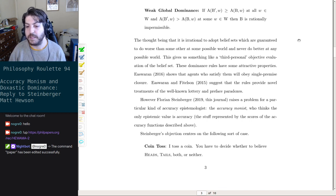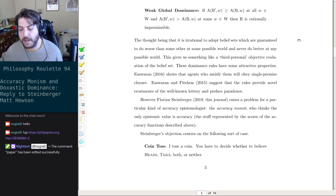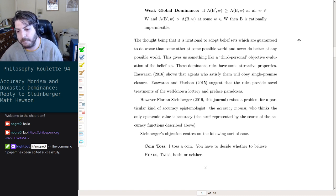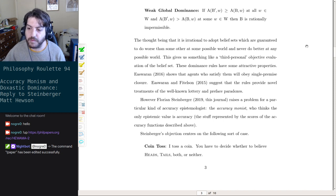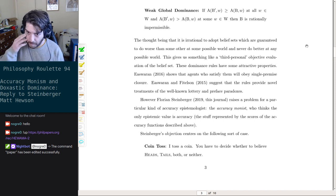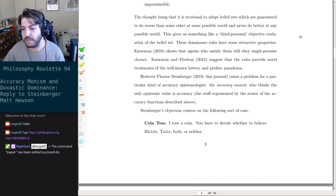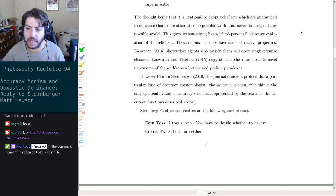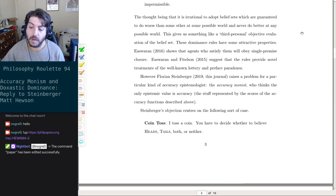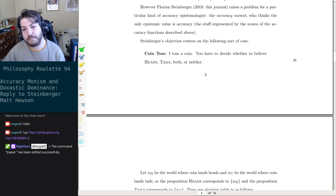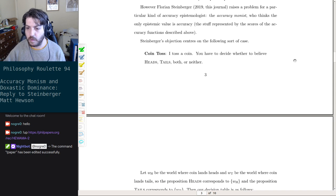These dominance rules have some attractive properties — as Warren shows, agents who satisfy them will obey single-premise closure. As Warren and Fitelson suggest, the rules provide novel treatments of the well-known lottery and preface paradoxes. However, Florian Steinberger raises a problem for a particular kind of accuracy epistemologist — the accuracy monist — who thinks the only epistemic value is accuracy.